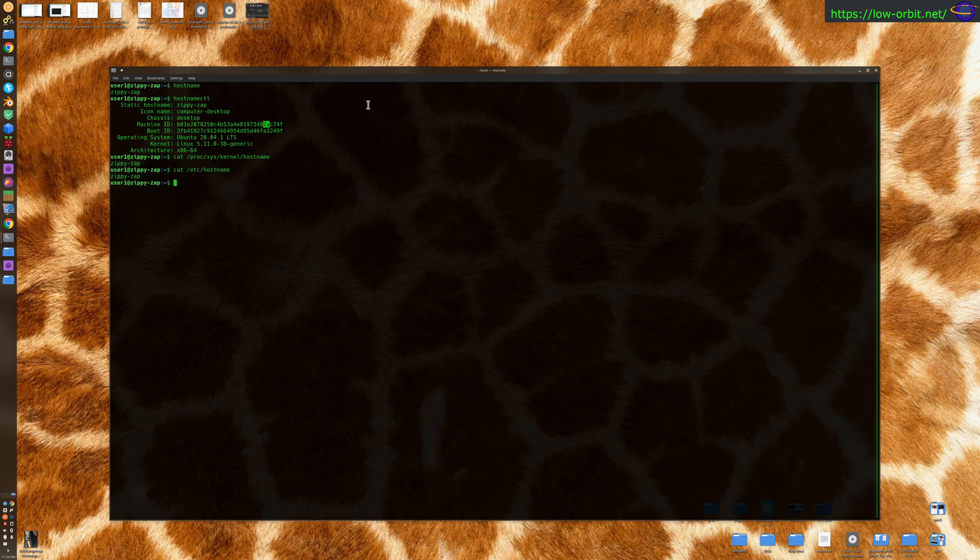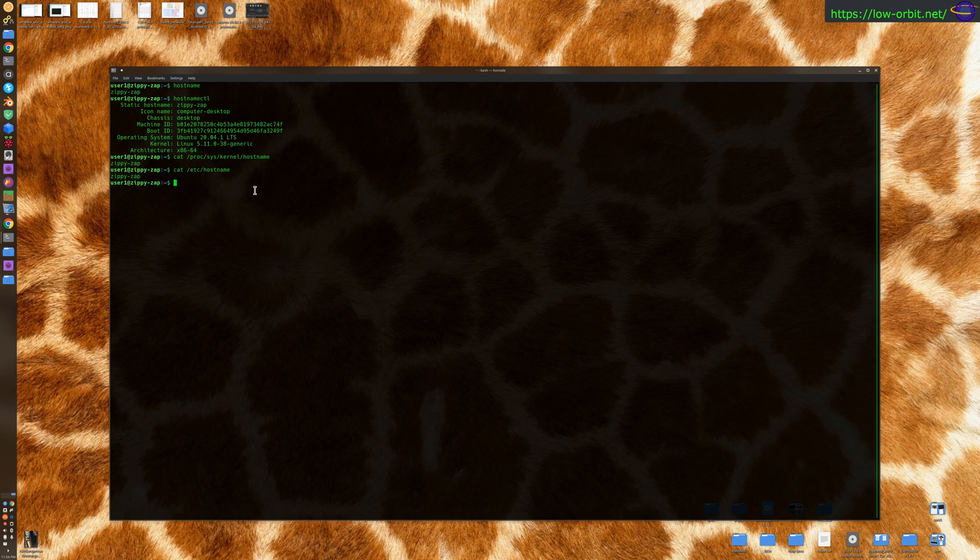Now this file right here is where your hostname is defined. So if you want to change your hostname, you change /etc/hostname. If you do that, you should probably also change /etc/hosts as well.